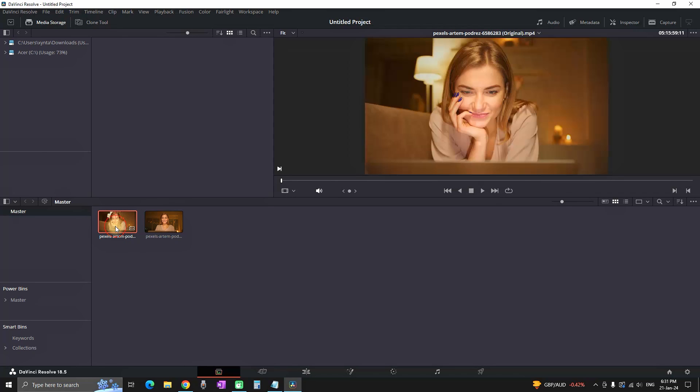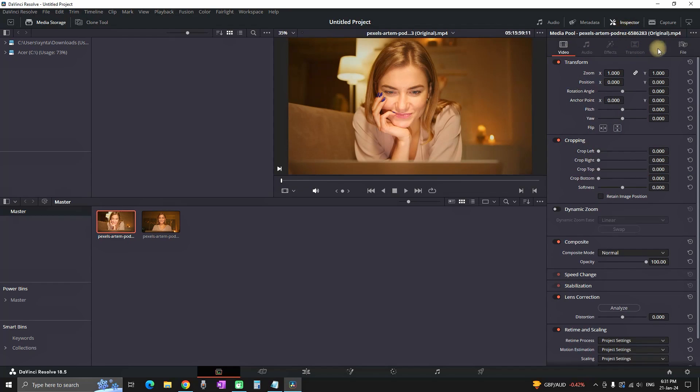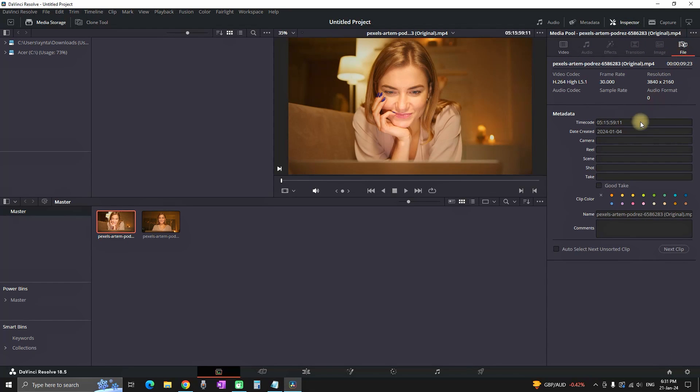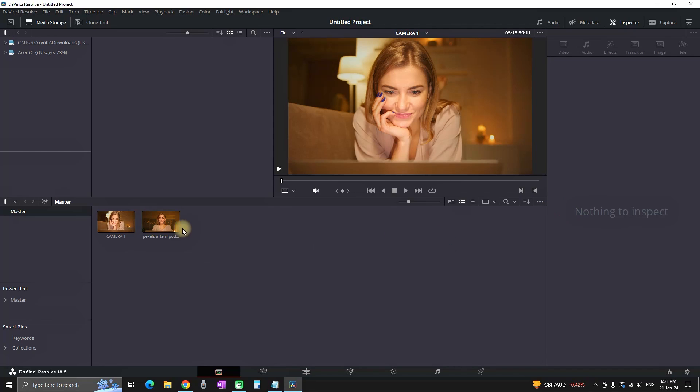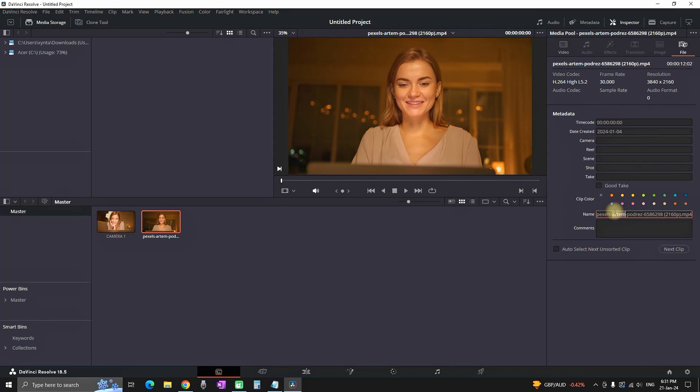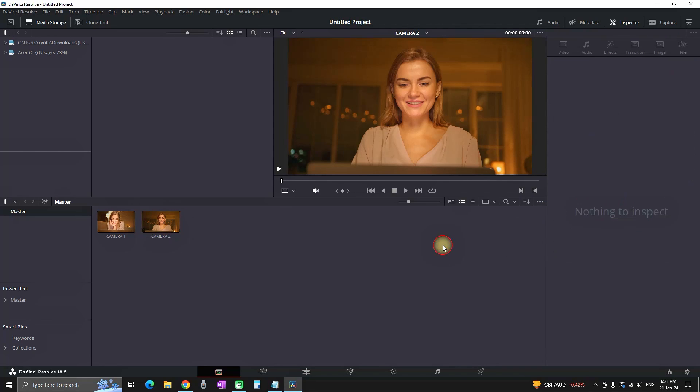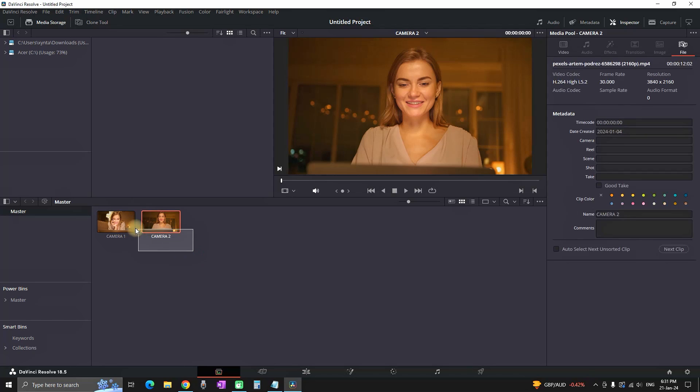In order to make our work easier we are going to highlight one of the clips, go to the inspector on the right side and we are going to change the name. We are going to type camera number one. Also we are going to highlight the second one and rename it to camera number two. This is going to make our work easier in the future.